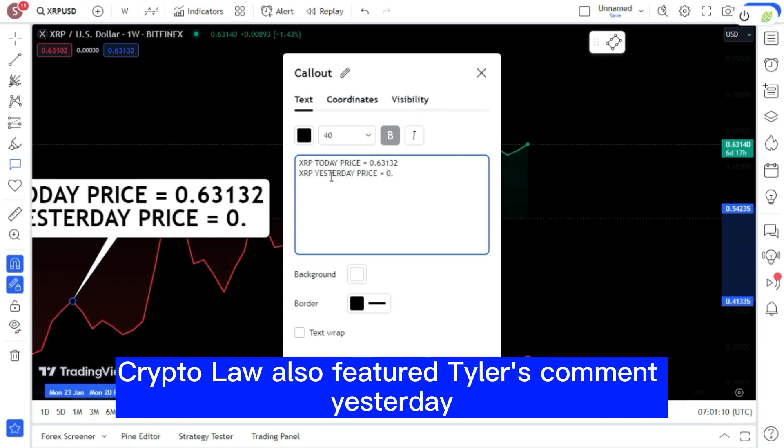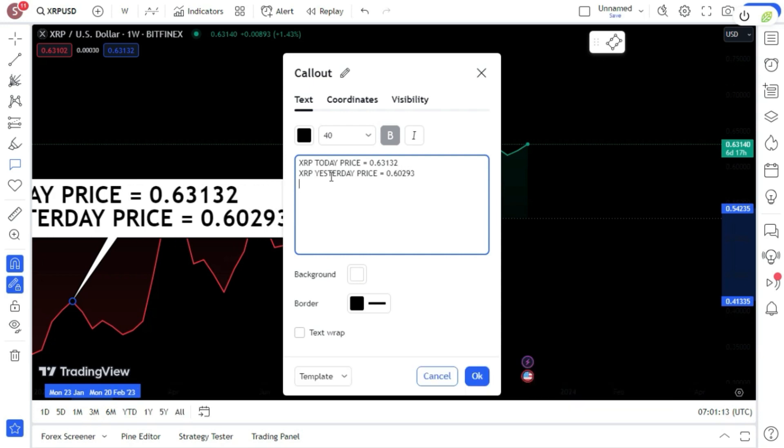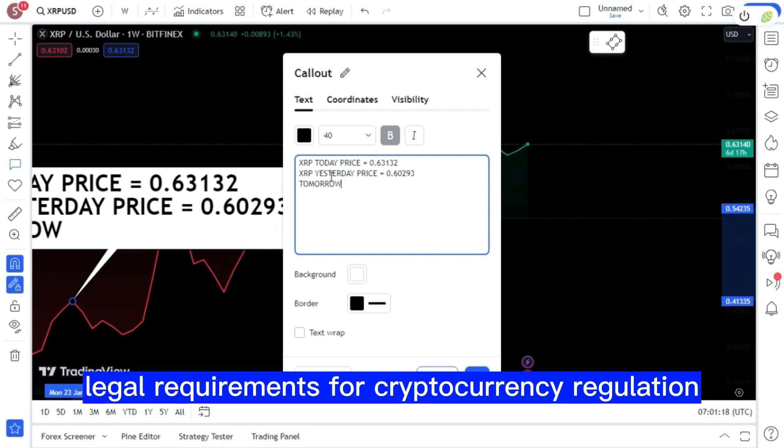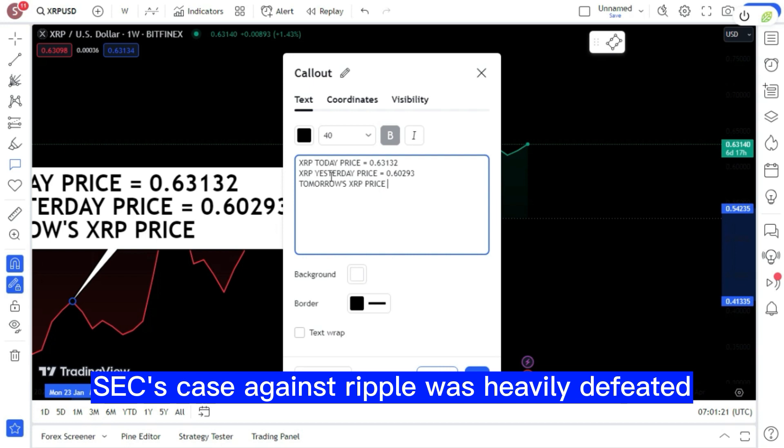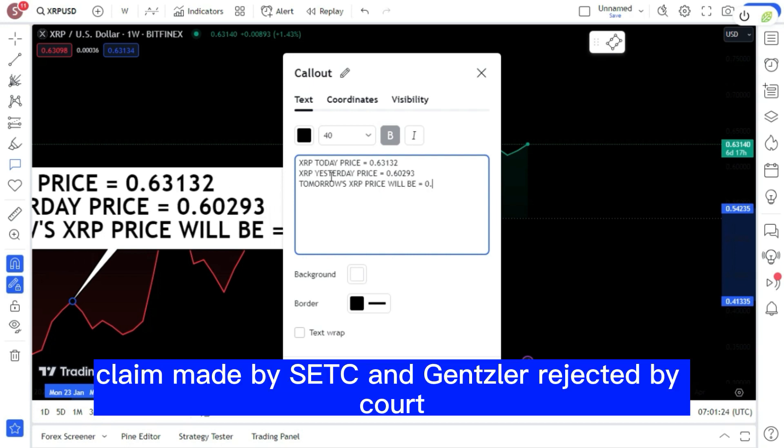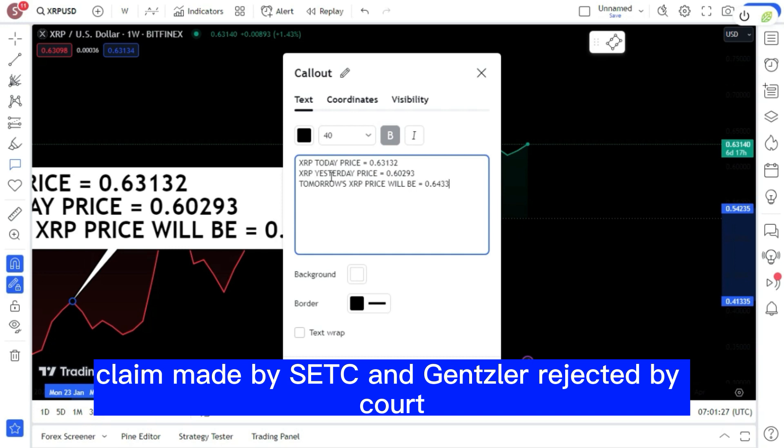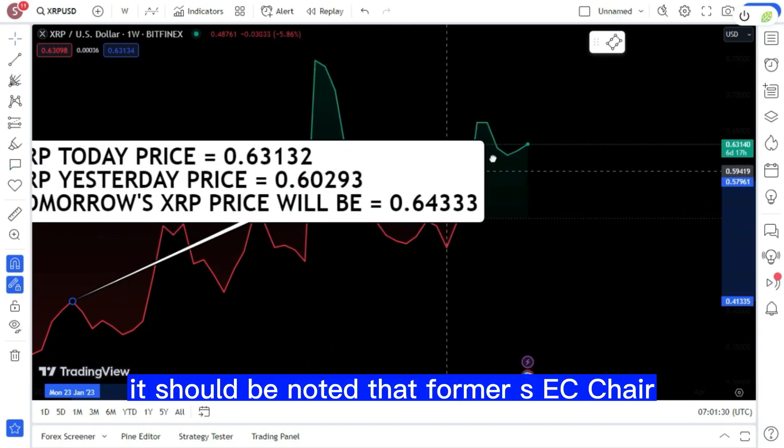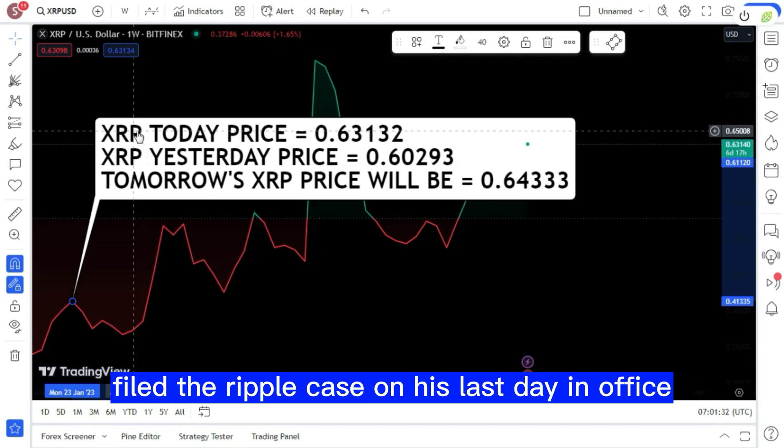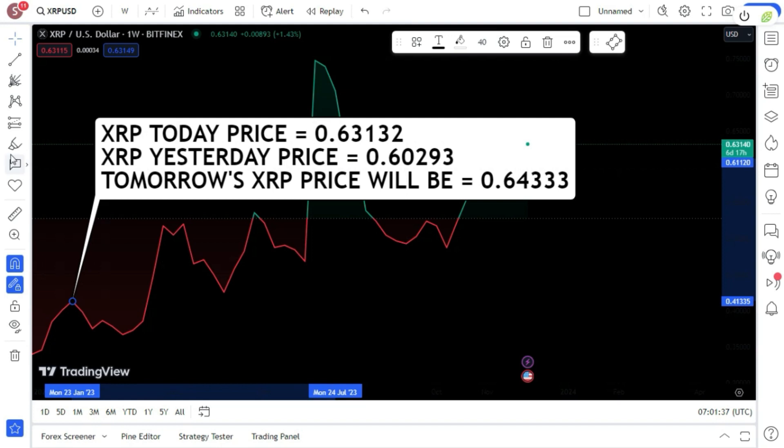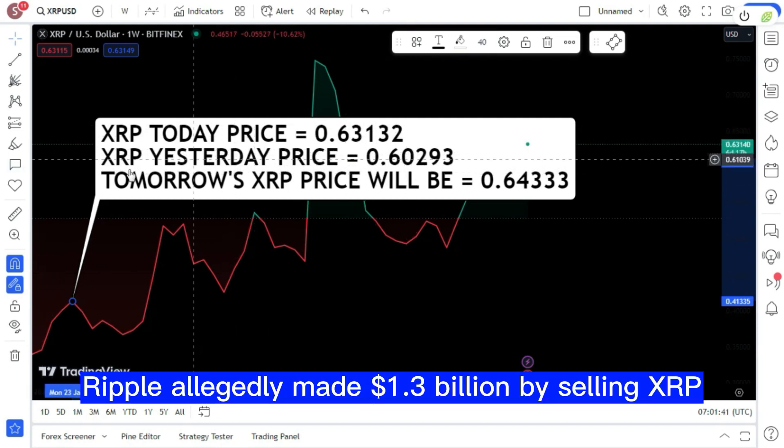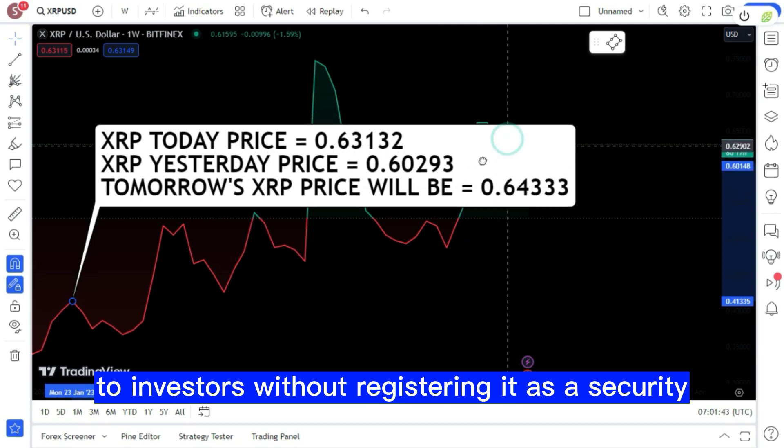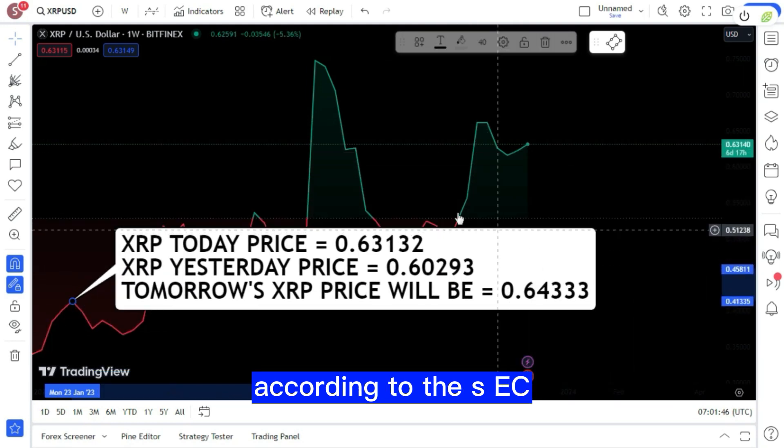U.S.-based legal and regulatory news platform Crypto Law also featured Tyler's comment yesterday. The expert noted that Gensler continues to disregard legal requirements for cryptocurrency regulation even though the SEC's case against Ripple was heavily defeated. Former SEC Chair Jay Clayton filed the Ripple case on his last day in office, December 22nd, 2020. Ripple allegedly made 1.3 billion dollars by selling XRP to investors without registering it as a security, according to the SEC.